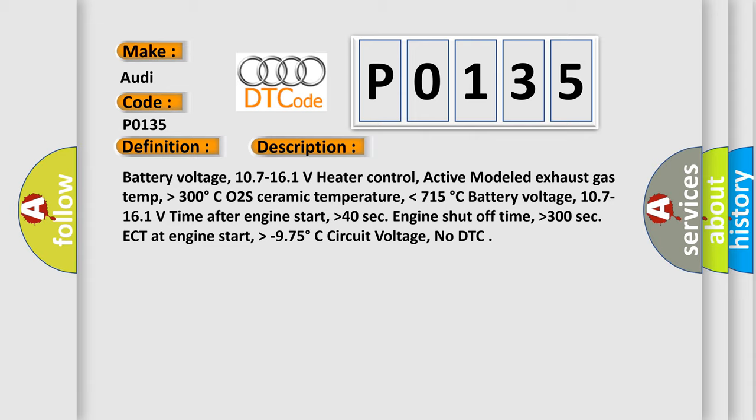Battery voltage, 10.7 to 16.1 volts. Time after engine start, higher than 40 seconds. Engine shut off time, higher than 300 seconds. ECT at engine start, higher than minus 9.75 degrees Celsius. Circuit voltage, no DTC.